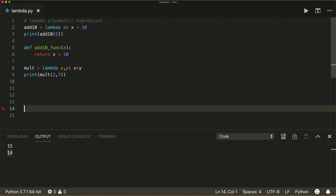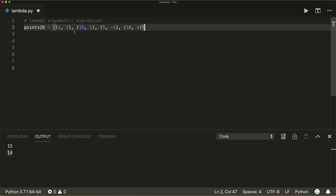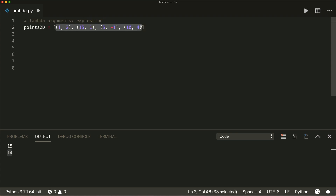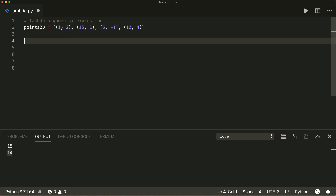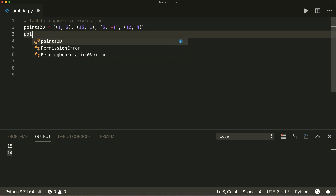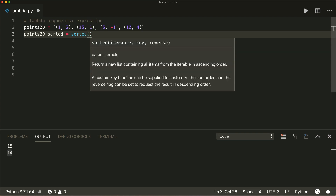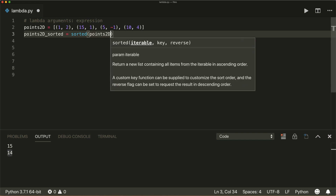So let's start with the sorted method. You probably already know this — I also showed this in my video about lists. Let's say we have a list and we call it points2D. The list has tuples with two elements in it — you can think of this as the x and y values of our points. And now if we want to sort this, let's create a points2D_sorted list and call the built-in sorted function, so we don't need to import anything. We want to sort points2D.